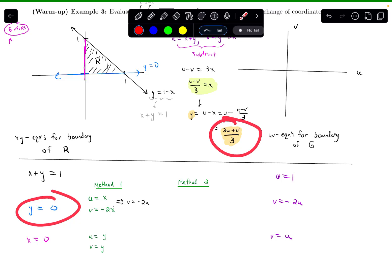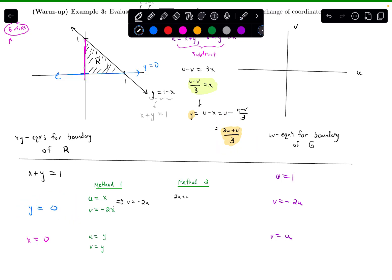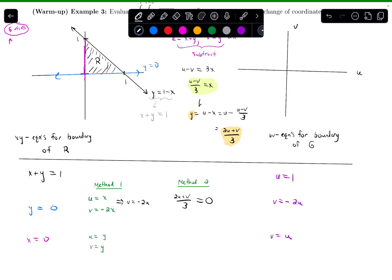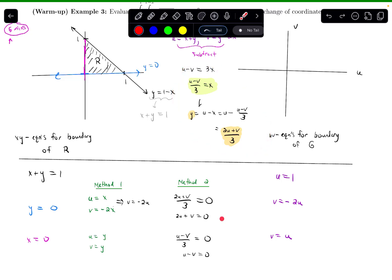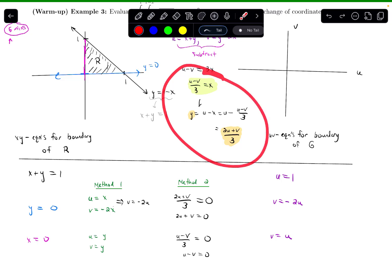Taking these expressions and plugging into the boundary equations: for y equals 0, I get (2u plus v)/3 equals 0, so 2u plus v equals 0, giving v equals negative 2u — the same result as before. For x equals 0, I get (u minus v)/3 equals 0, so u minus v equals 0, giving v equals u. Great, both methods agree. These expressions for x and y will also be needed when computing the Jacobian.